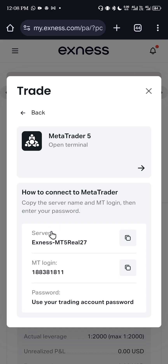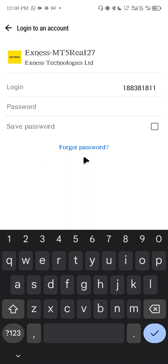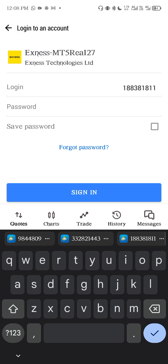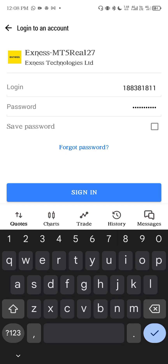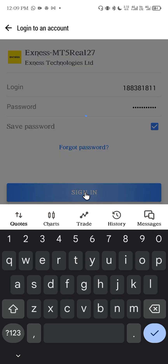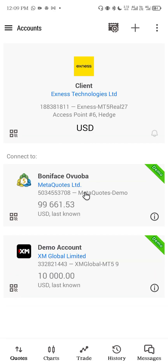If I click 'Open Terminal,' I will not need to copy all the server and login details — I only need to enter my password. I'll copy it and enter my password here. I'll click 'Save Password' so I don't have to log in every time I switch to my Xness account. Then I'll click 'Sign In.' We signed in correctly!